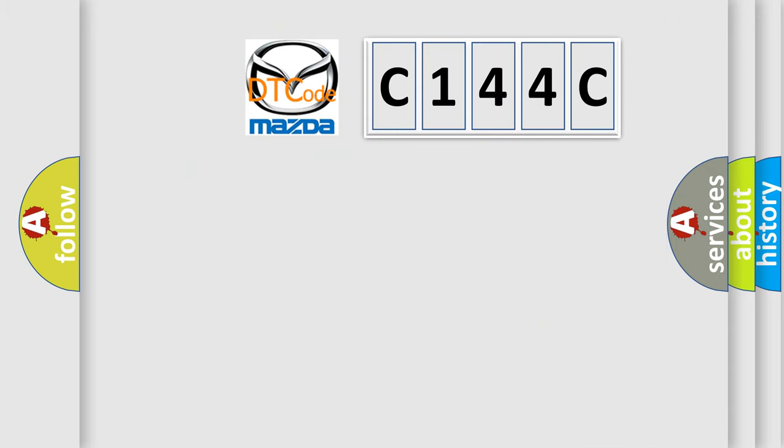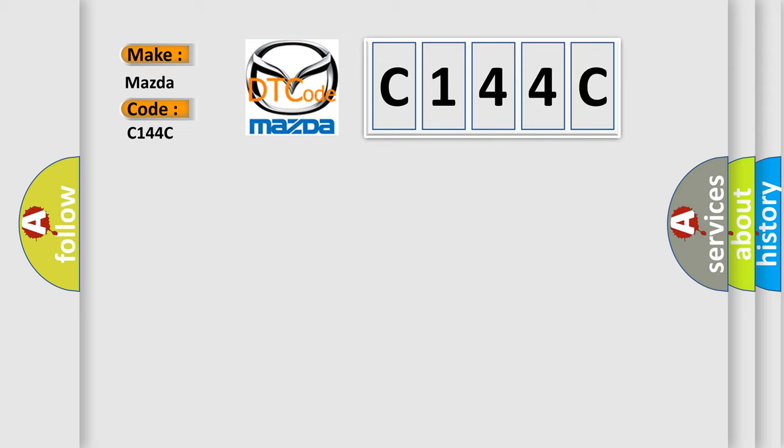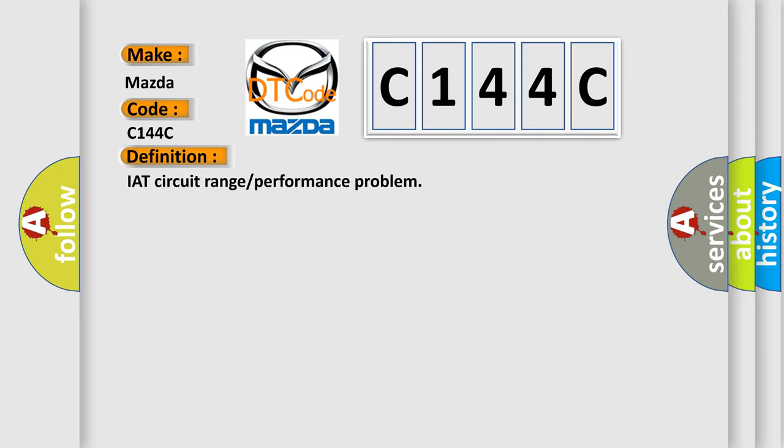So, what does the diagnostic trouble code C144C interpret specifically for Mazda car manufacturers? The basic definition is IAT circuit range or performance problem.